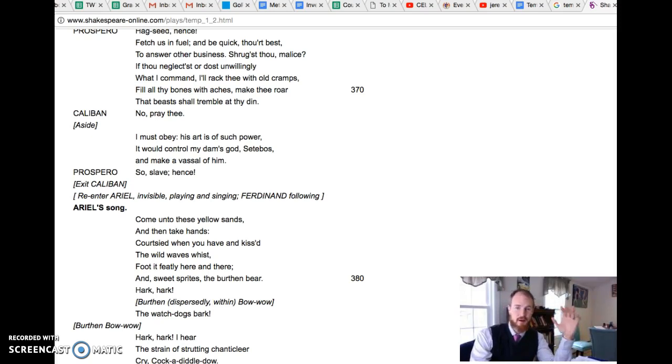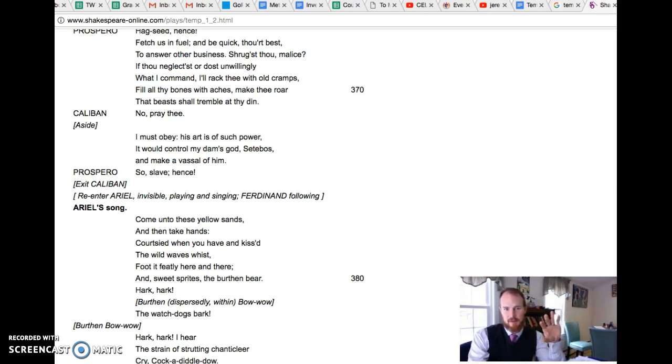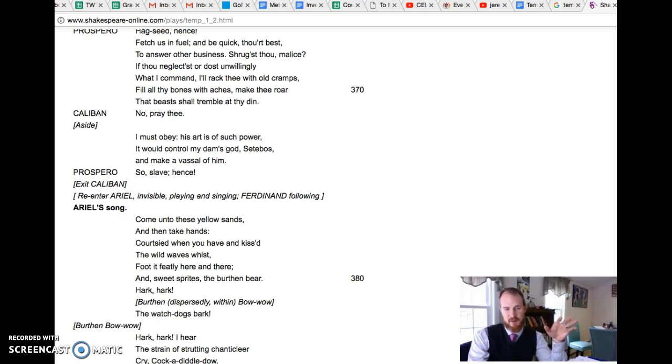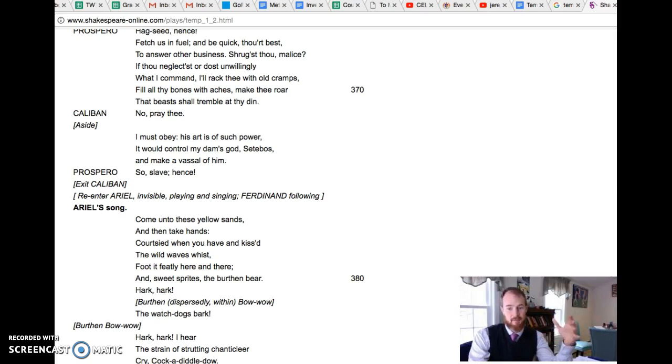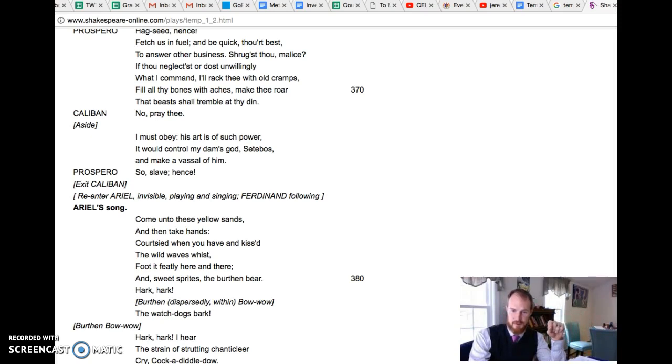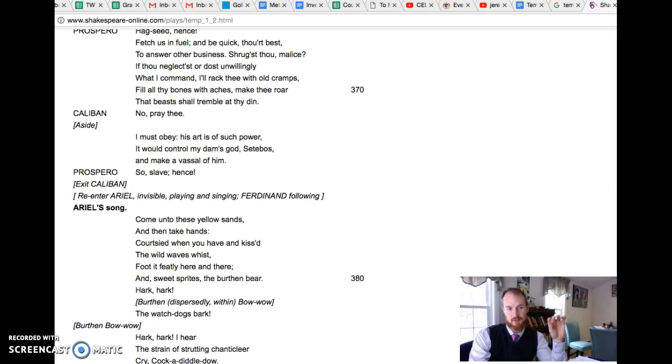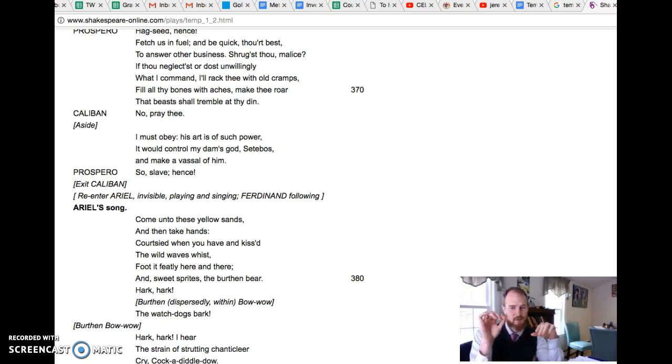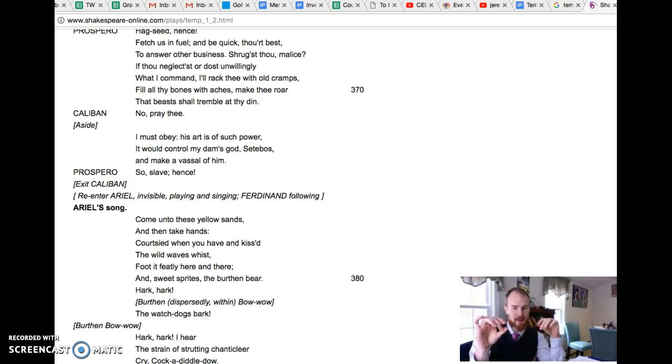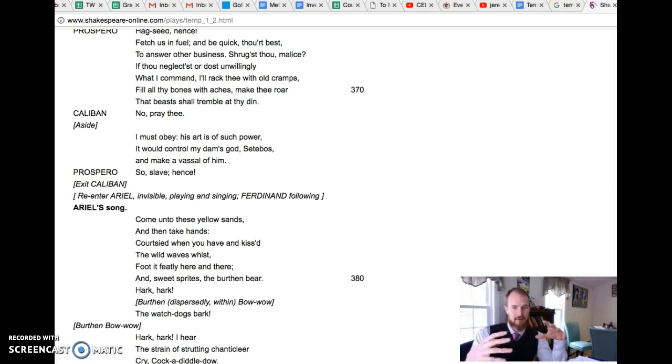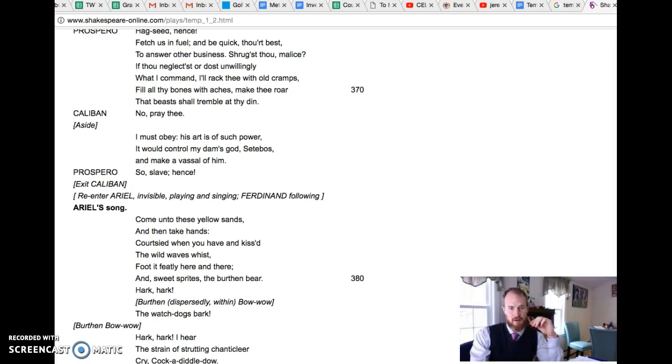He even uses his daughter to some extent as a pawn in his game. It is very much like a game of chess where the island is the chessboard and Prospero is controlling all of the characters on the island to achieve this outcome at the end of the play.